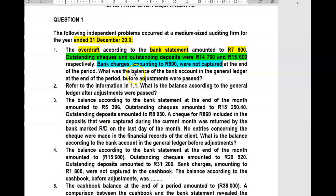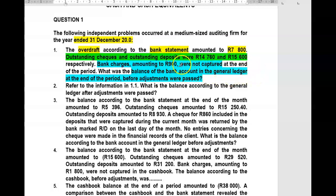What was the balance of the bank account in the general ledger at the end of the period, before adjustments were passed? The only possible adjustment that can be passed from this information is the bank charges. So they want the balance of the bank account in the general ledger before that adjustment of 900 Rand went through.